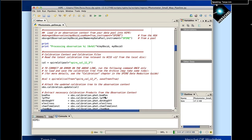Scrolling down the script, there's one more thing to pay attention to: where you get your observations from. By default, the script gets observations from your own data pool named above. However, if you don't have a data pool set up, you can toggle it to get observations from the HSA.